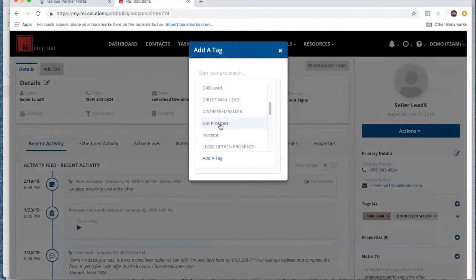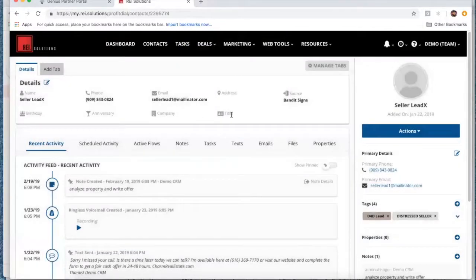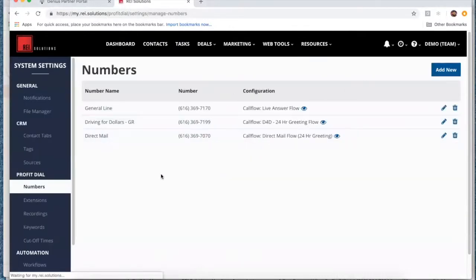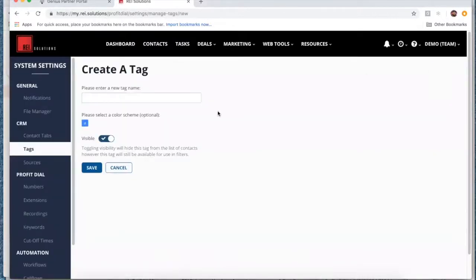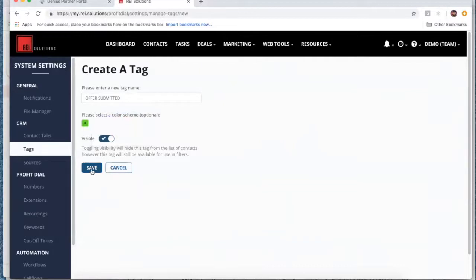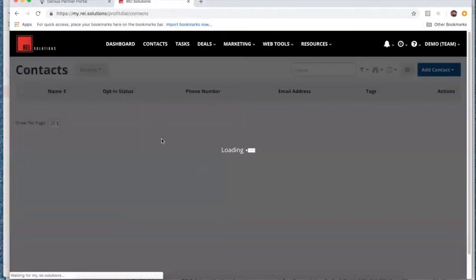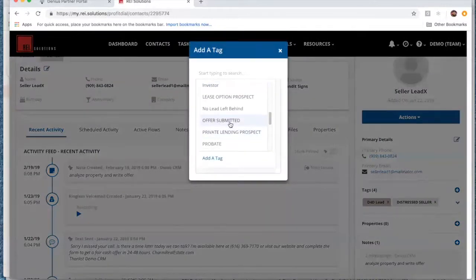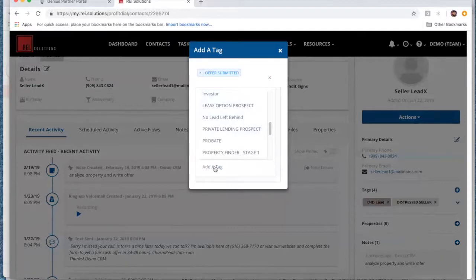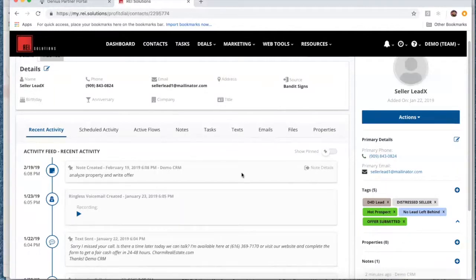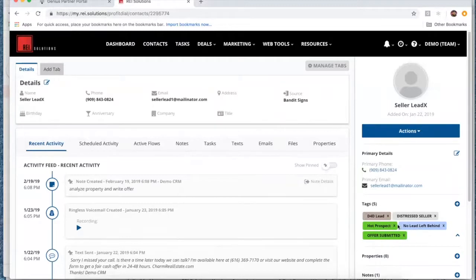No lead left behind is a good one, or hot prospect. You can go to our system settings and come to tags. Maybe we want to add one called offer submitted and make it green, because those are the ones we want to identify as money-making opportunities. Now let's go back to our contacts — seller lead X, maybe that's one where an offer has been submitted. You just come in here and add that tag. Now we can see five tags have been added, including hot prospect and offer submitted in green. That's a way to start using your tags to organize your leads.